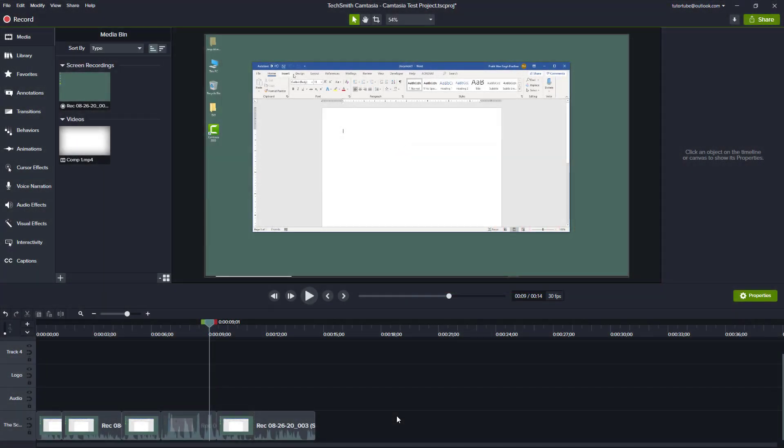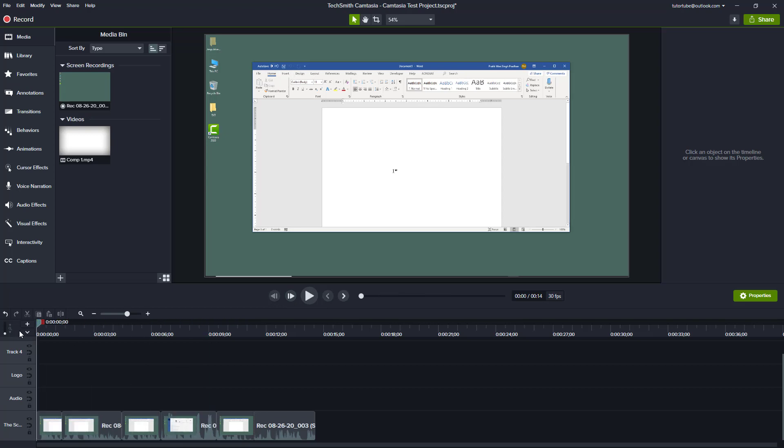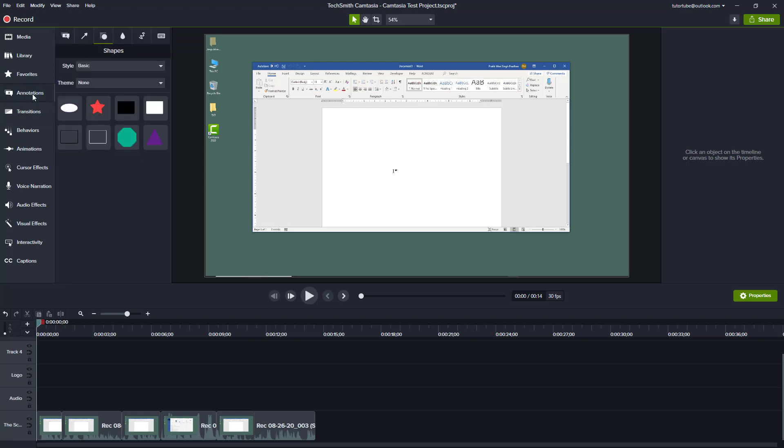Now let's see how we can work with callout shapes, arrows, and lines annotations inside of Camtasia. You can see I already have a recorded clip right here. What I want to do is add annotations on top of it, so I go over here to the annotation tab.